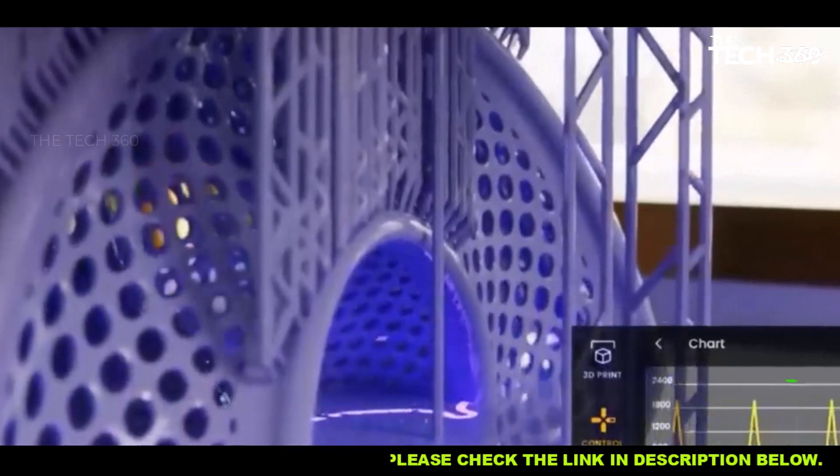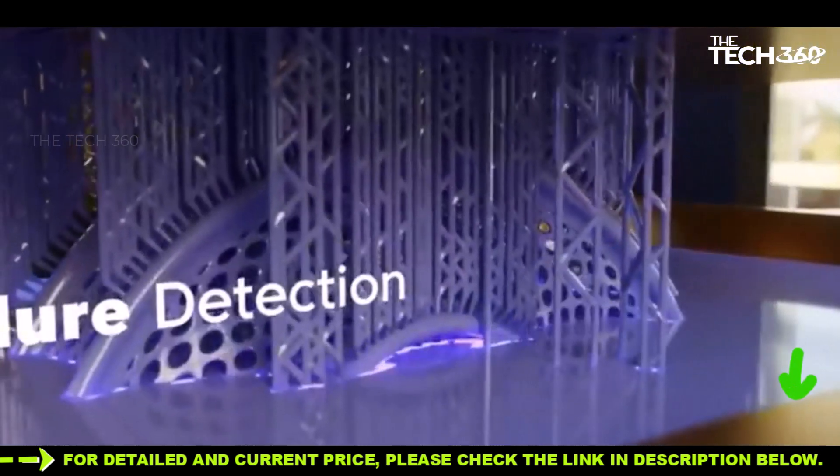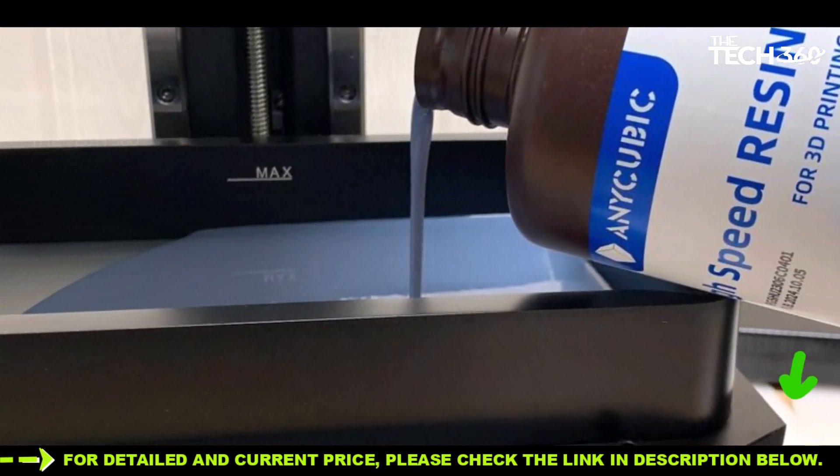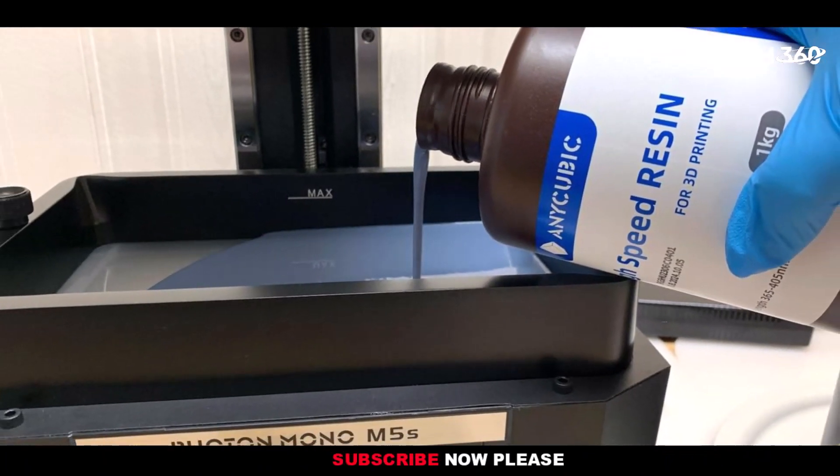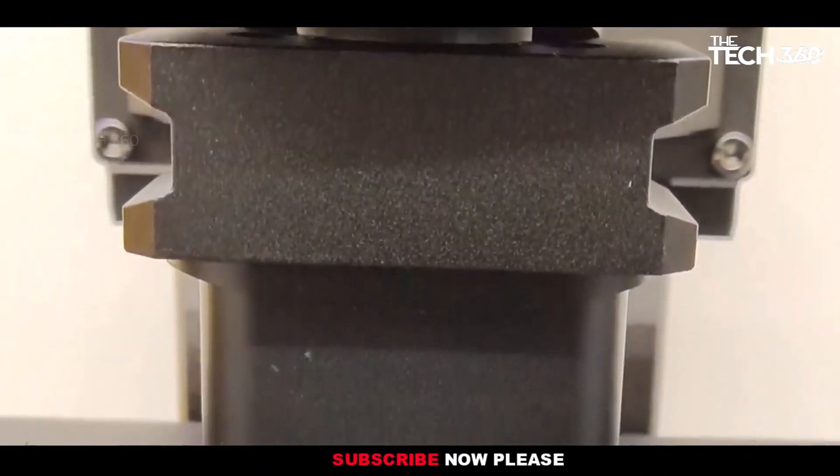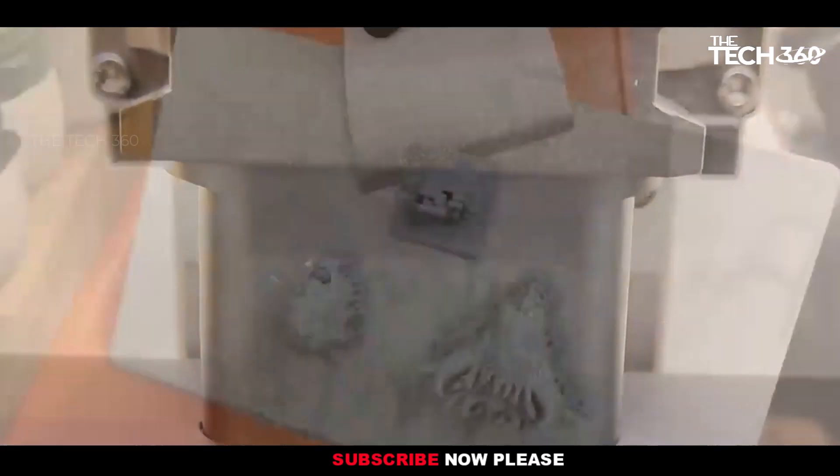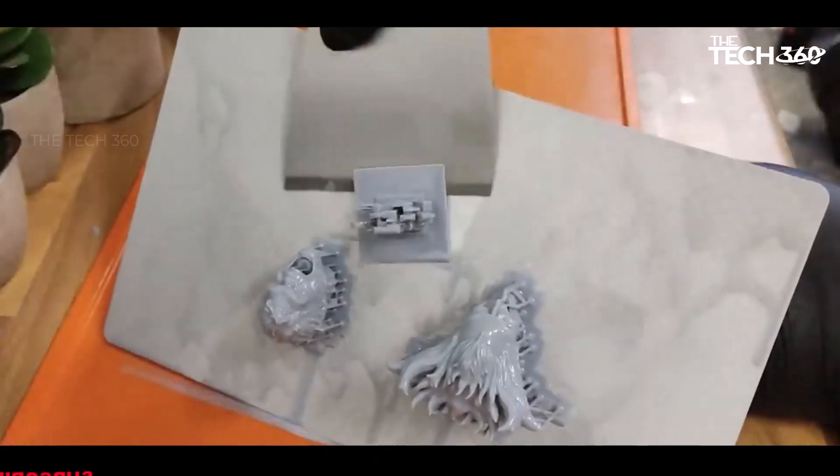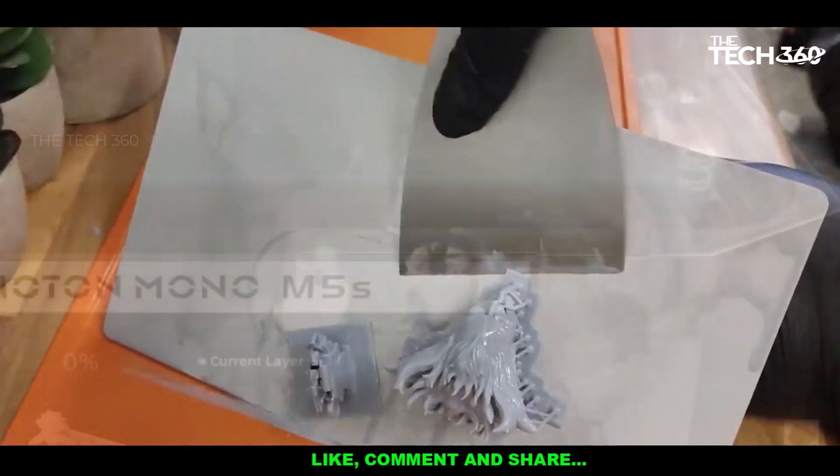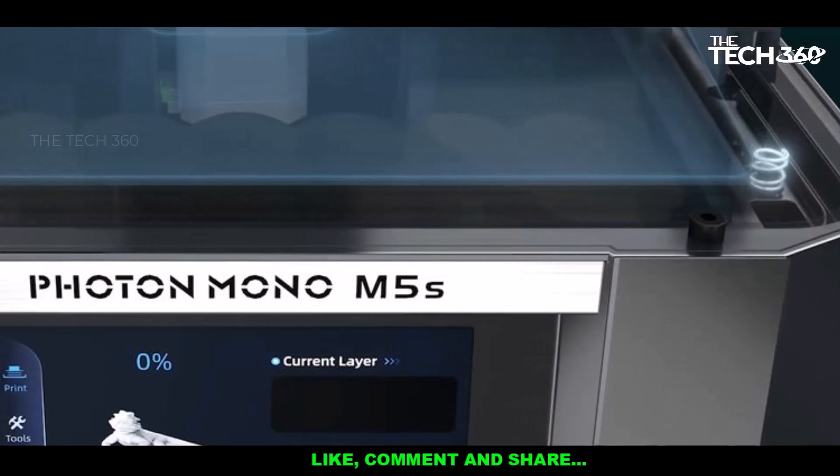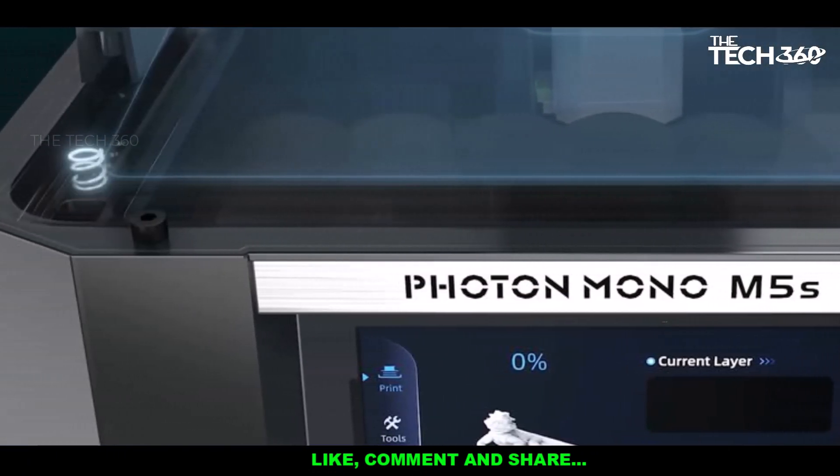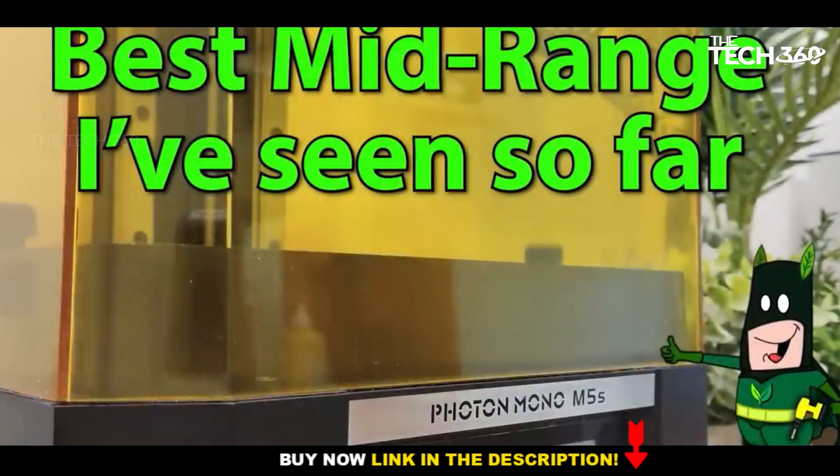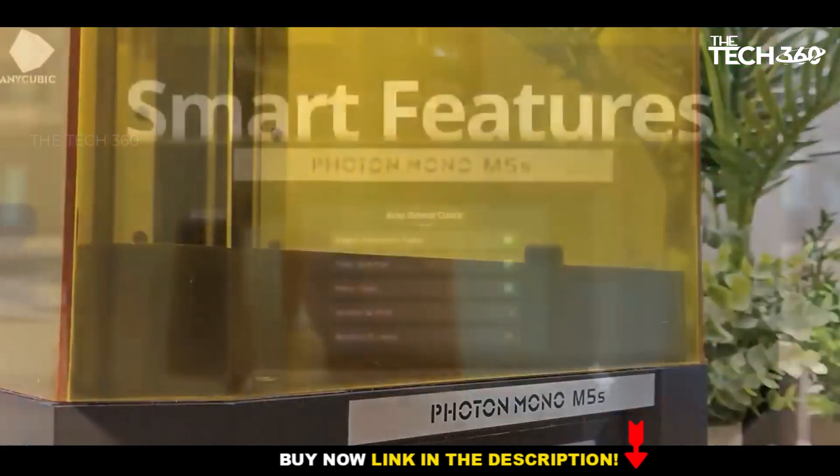Anycubic has incorporated intelligent features such as auto-leveling and monitoring capabilities, providing users with valuable information on resin levels, print failures, and more. While these conveniences may come with an associated cost, they contribute significantly to the overall user experience, offering a level of ease and efficiency.